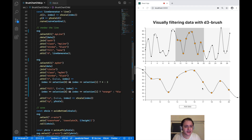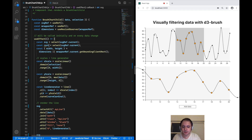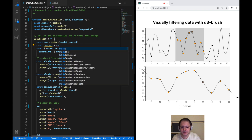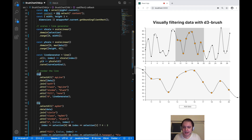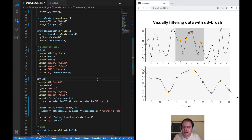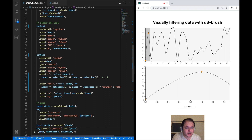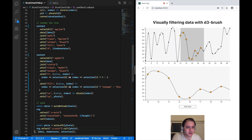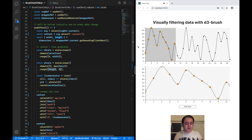The line chart must now be rendered inside the group element with class name content rather than directly in the SVG. We apply the clip path to that group using clip-path equals a URL referencing the clip path ID. Then in the useEffect hook we add another constant for the content group using d3 select dot content, and render the line and dots into that group rather than the SVG root. Now you can see we've successfully clipped the line and dots.